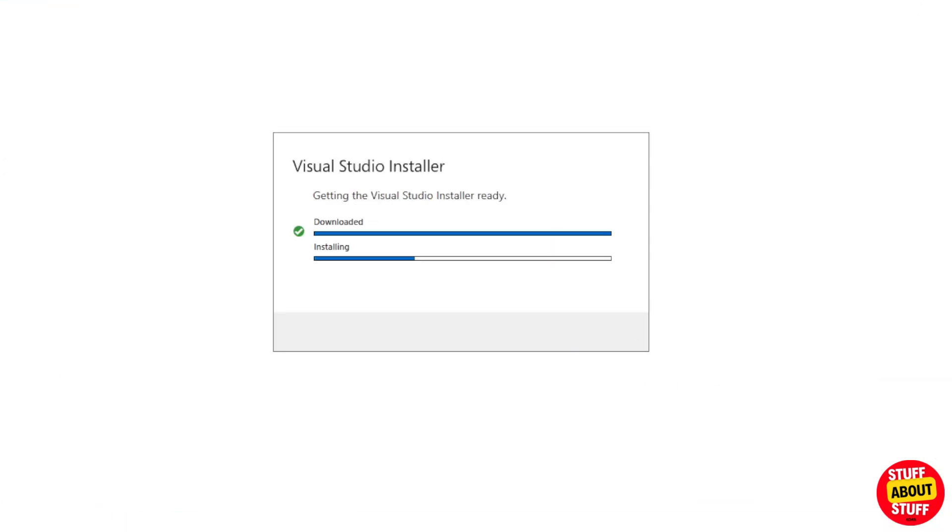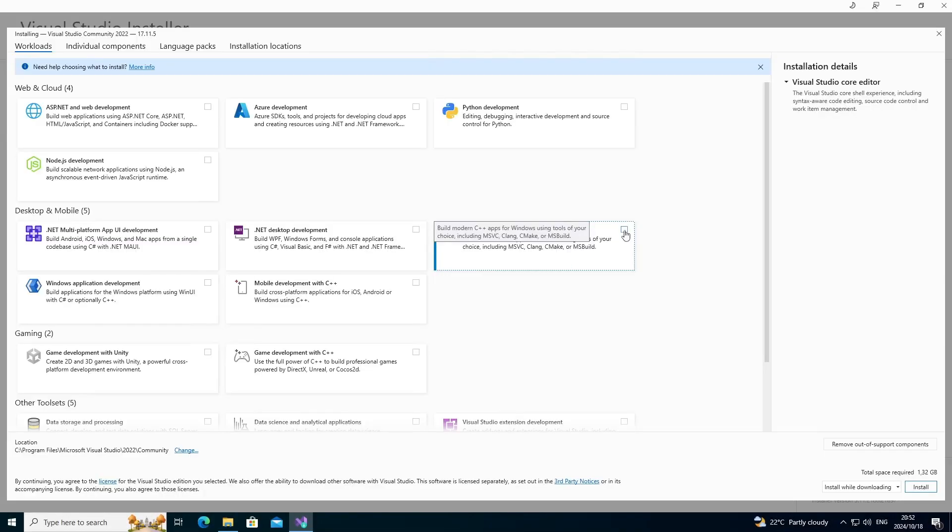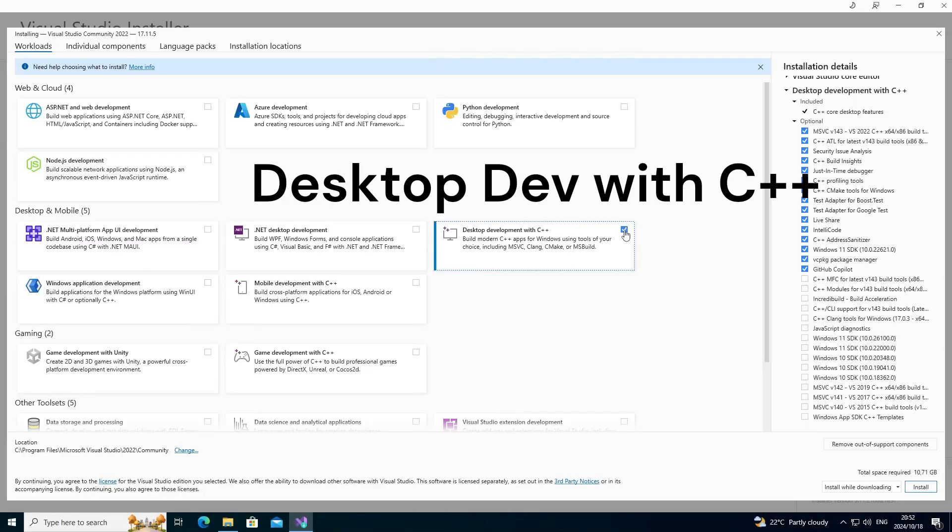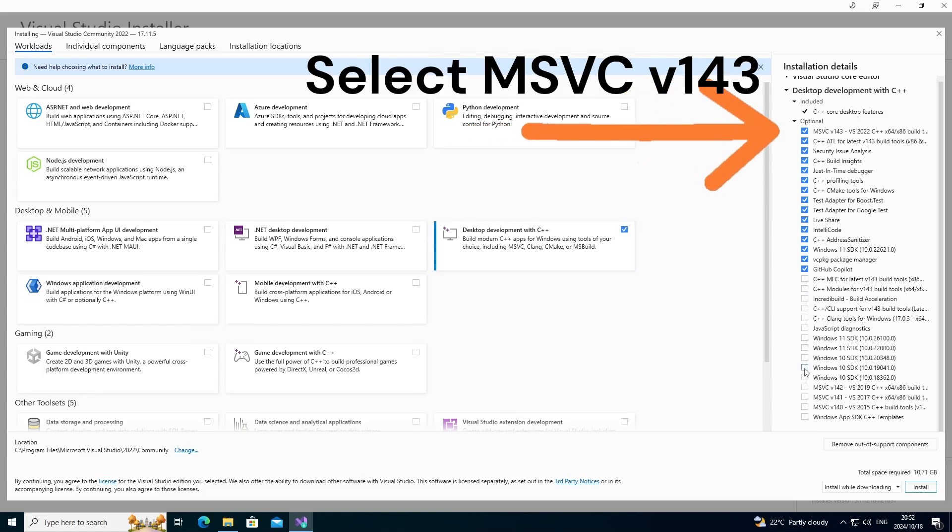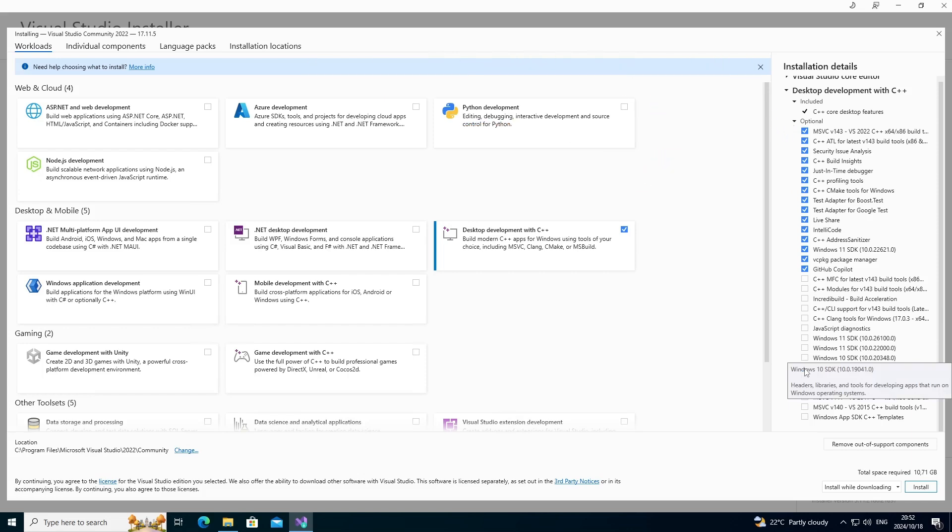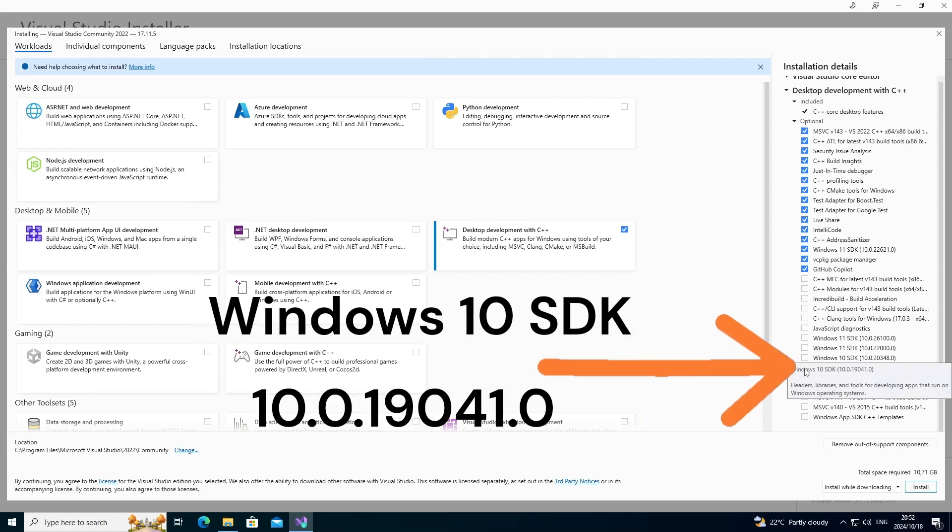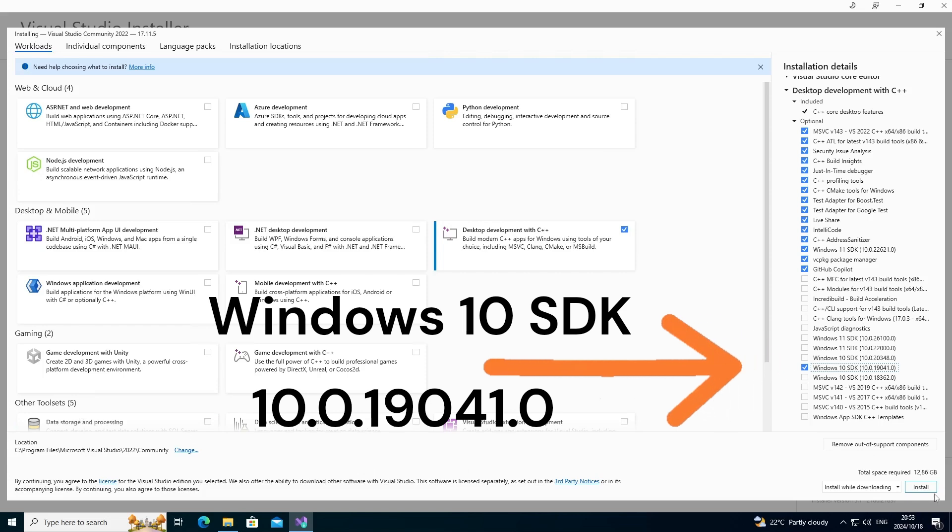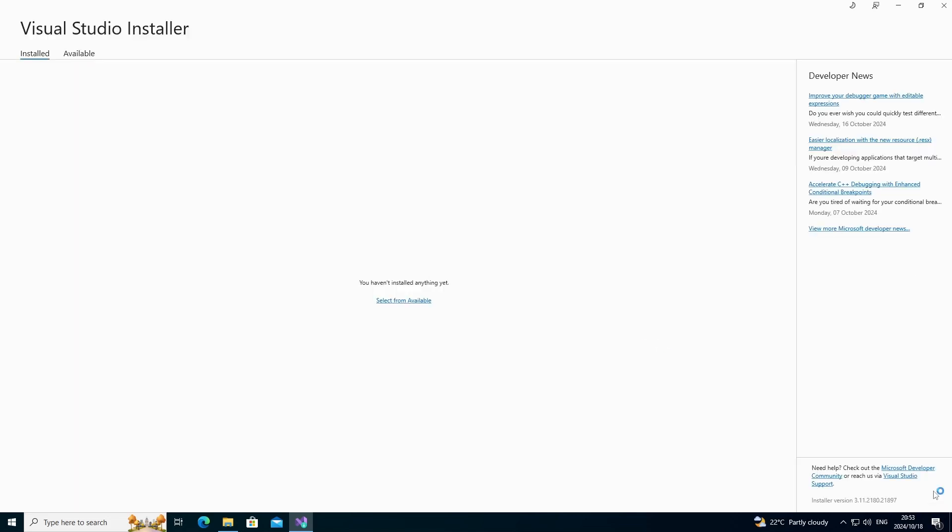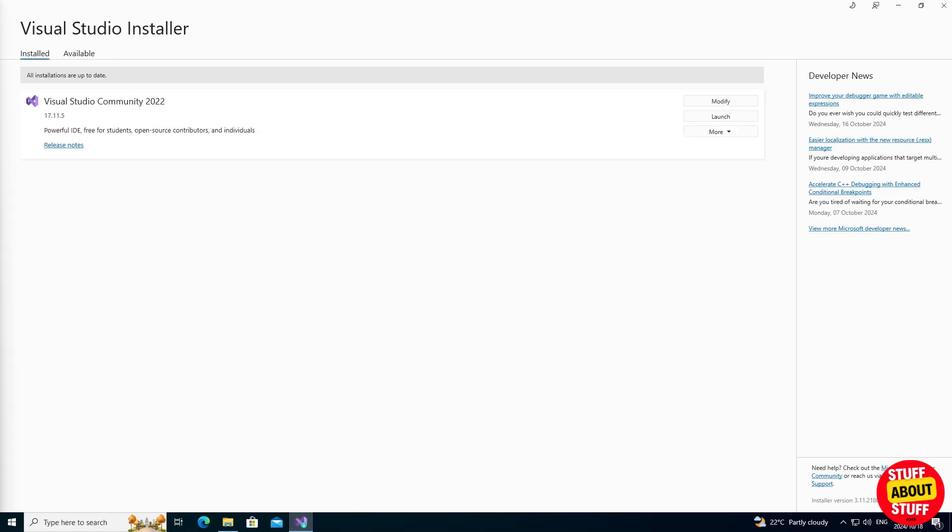Install Visual Studio. This step is super important. When the installer launches, make sure you select Desktop Development with C++, then select, if not selected, MSVC V143, and also select the Windows 10 SDK, 10.0.19041.0. Make sure these two options are selected. Then continue and install Visual Studio on the computer. This might take some time to complete.